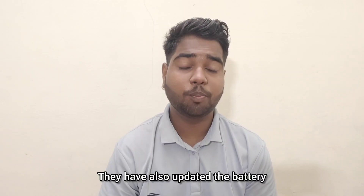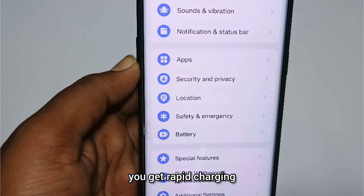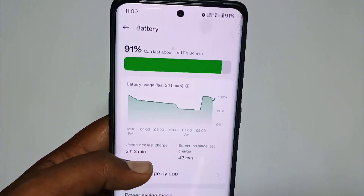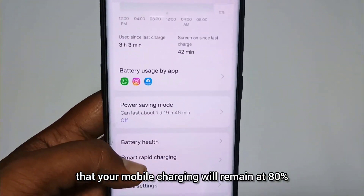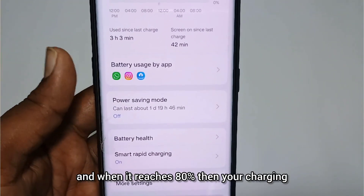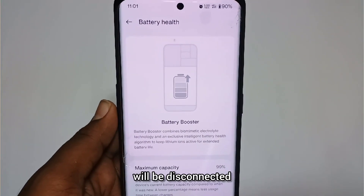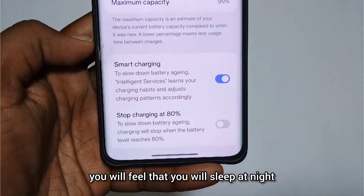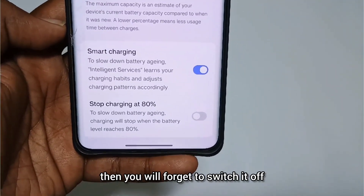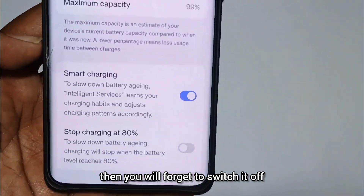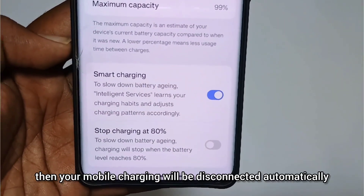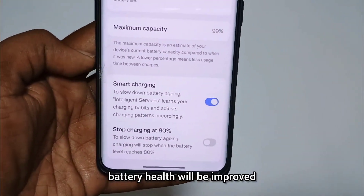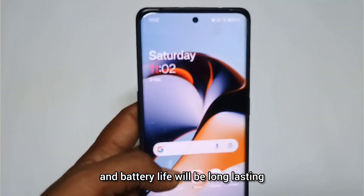There is also a battery update. You get rapid charging and fast charging, but there is a new feature where your mobile charging will stop at 80%. For example, if you charge overnight and forget to disconnect, it will automatically disconnect at 80%. This will improve battery health and make it long-lasting.